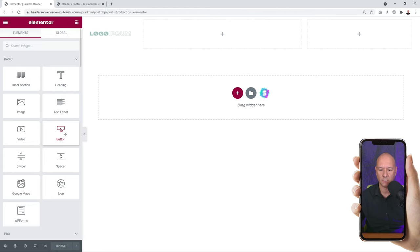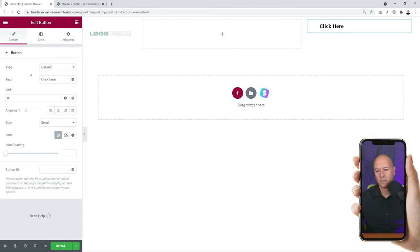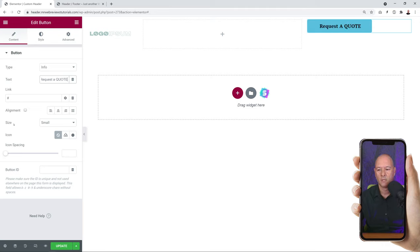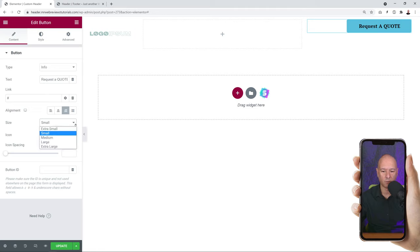Now we can insert our call-to-action button on the right-hand side. Drag and drop the button element into the third column. You can select from a few different types - info, success, warning, or danger. Don't worry if you don't like the colors, we can change them in Style afterwards. Insert some text, for example 'Request a Quote' - on the actual website you would add the link. Set the alignment to the right, and select the size - small is just about perfect for us.